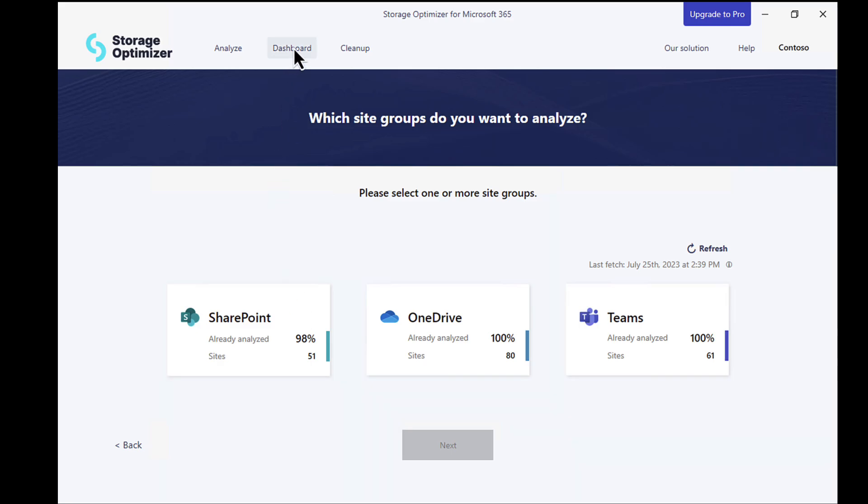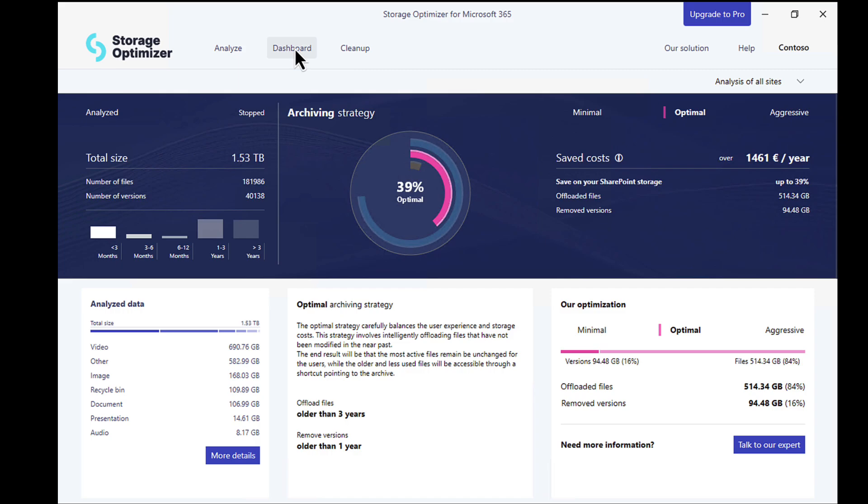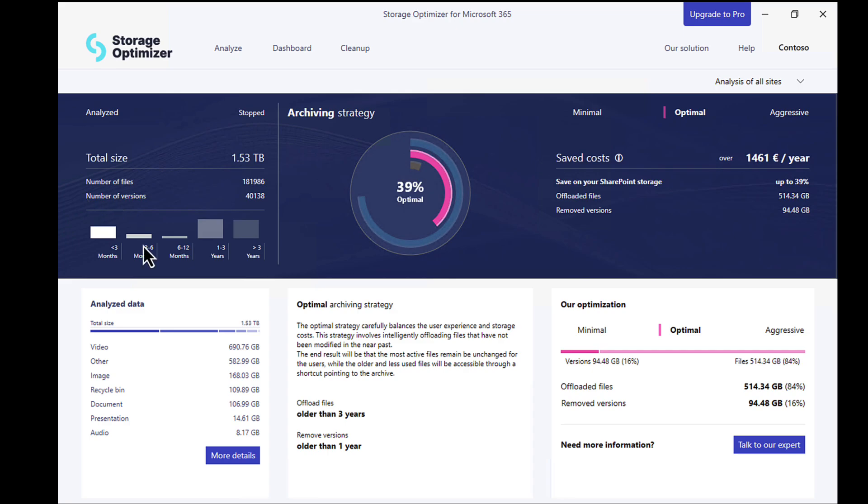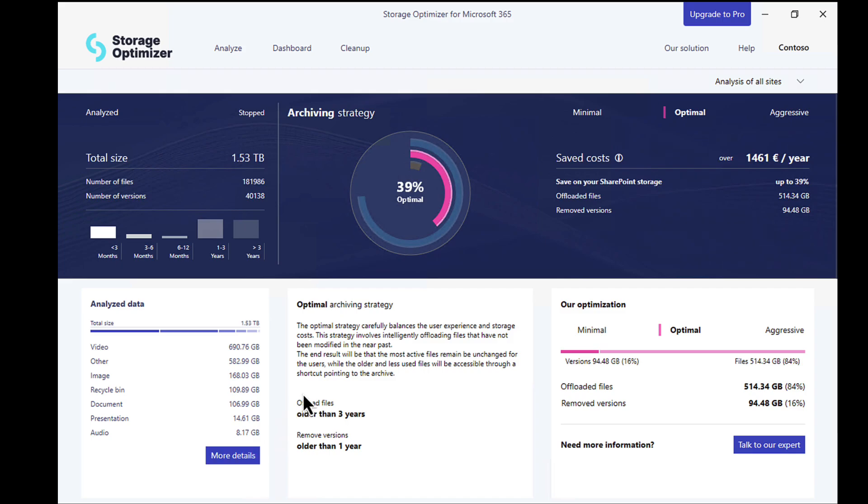But the real magic happens here in the dashboard. And as you can see here, it's detected quite a lot of data. So it's showing me that at the moment, we've got 1.53 terabytes of data, shows me how many files that we've got. And you can see that it also breaks down or breaks it down to the different types of files. And I could drill into that and get more details on that if I wanted to.